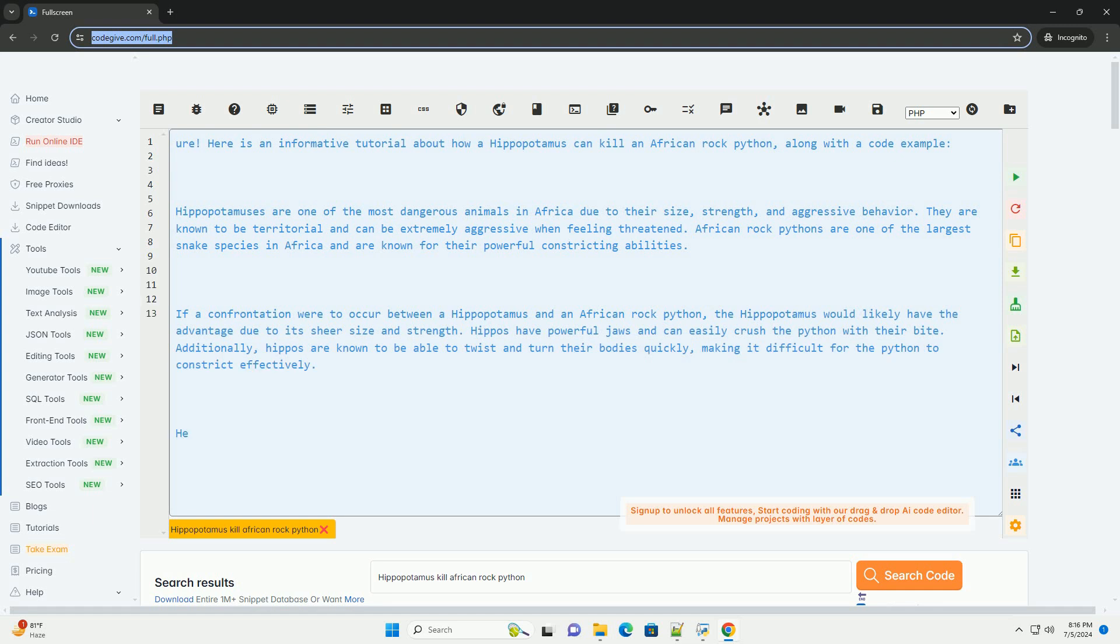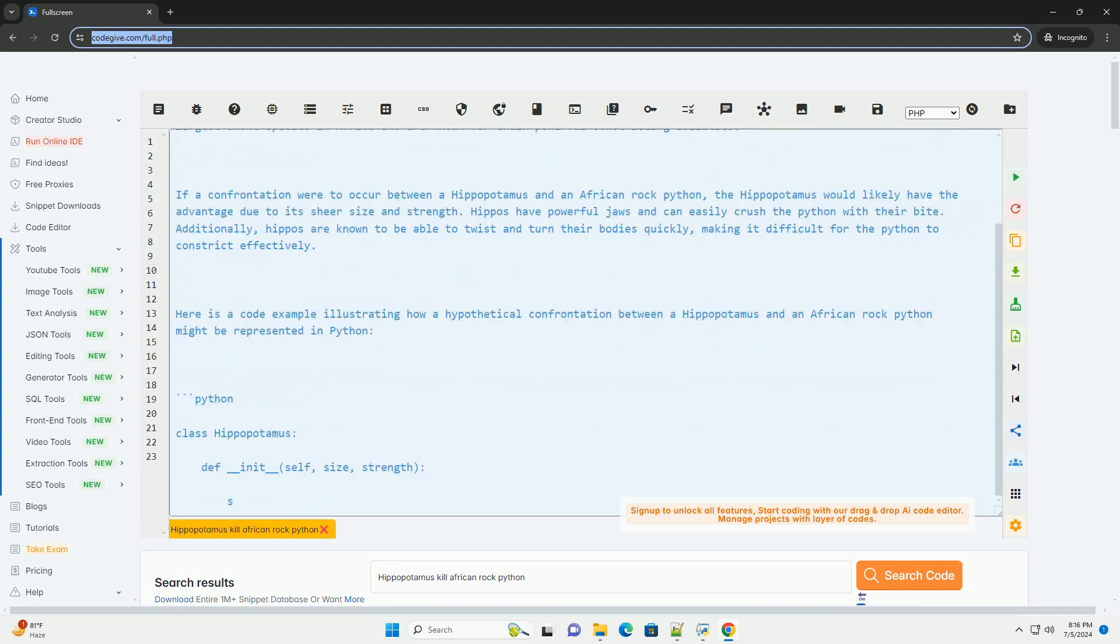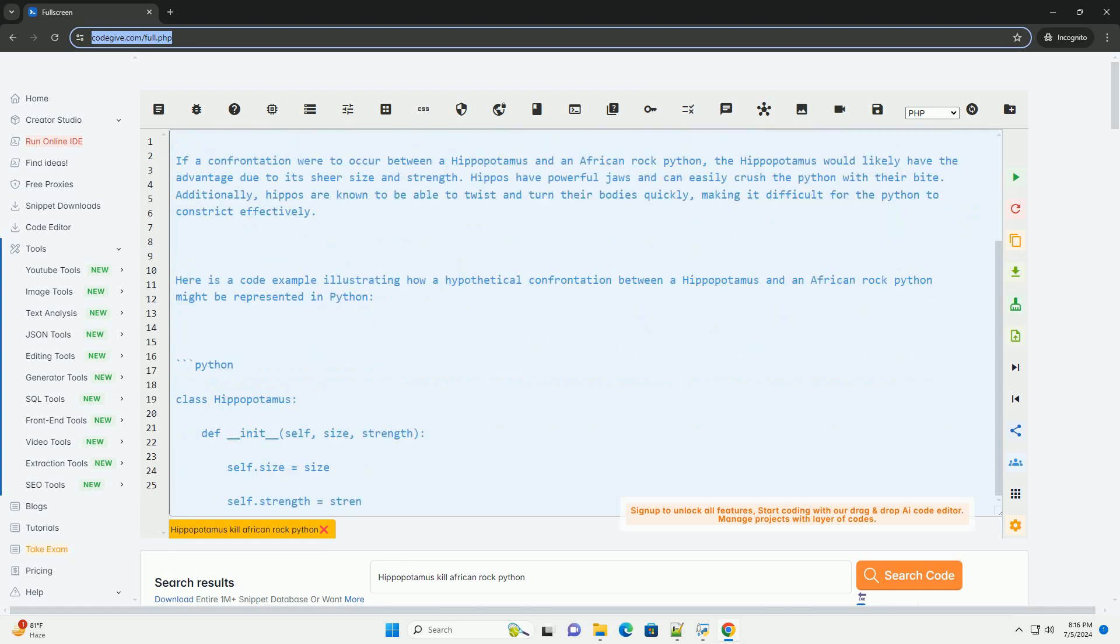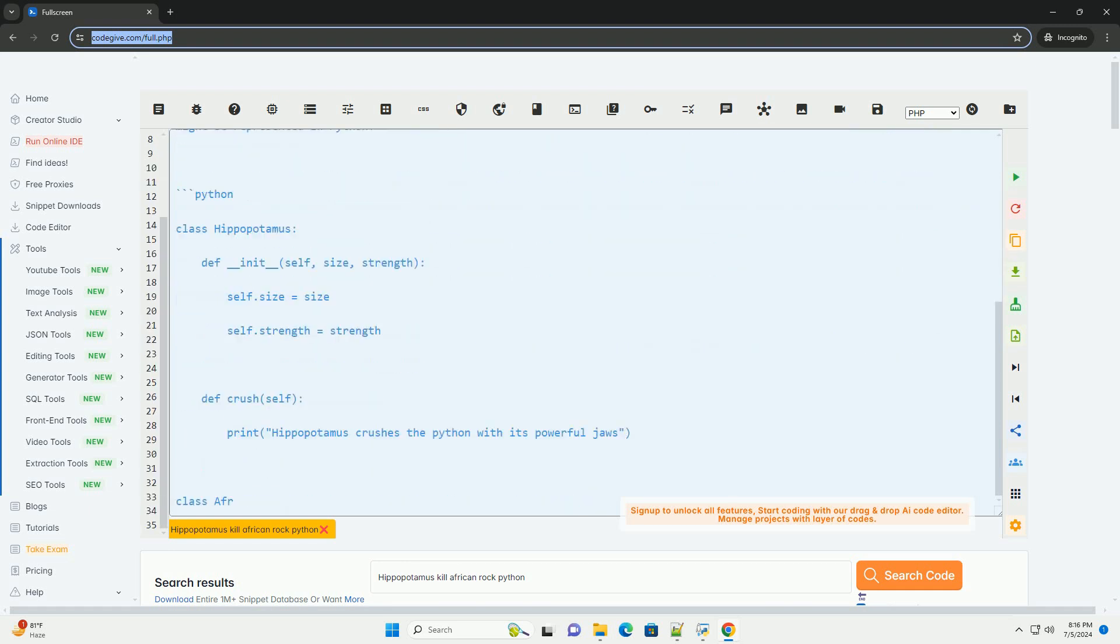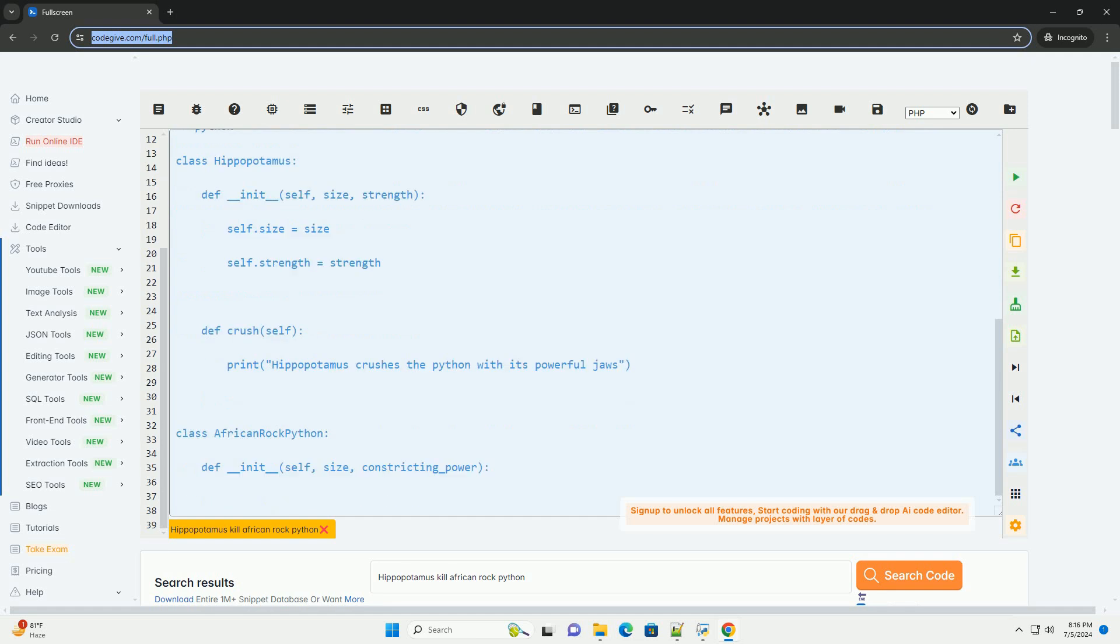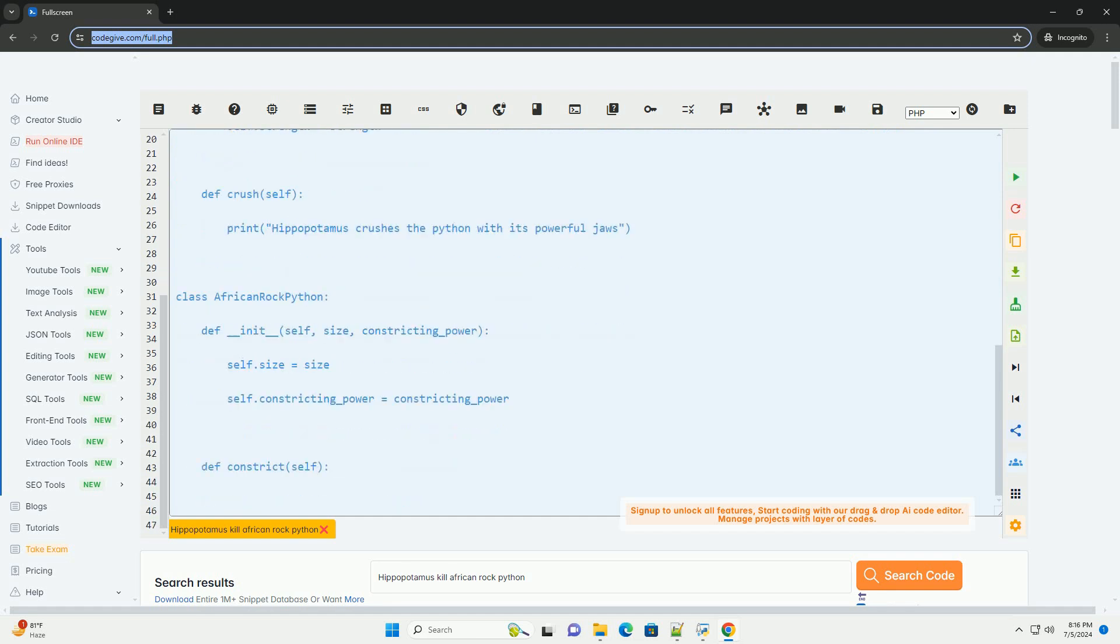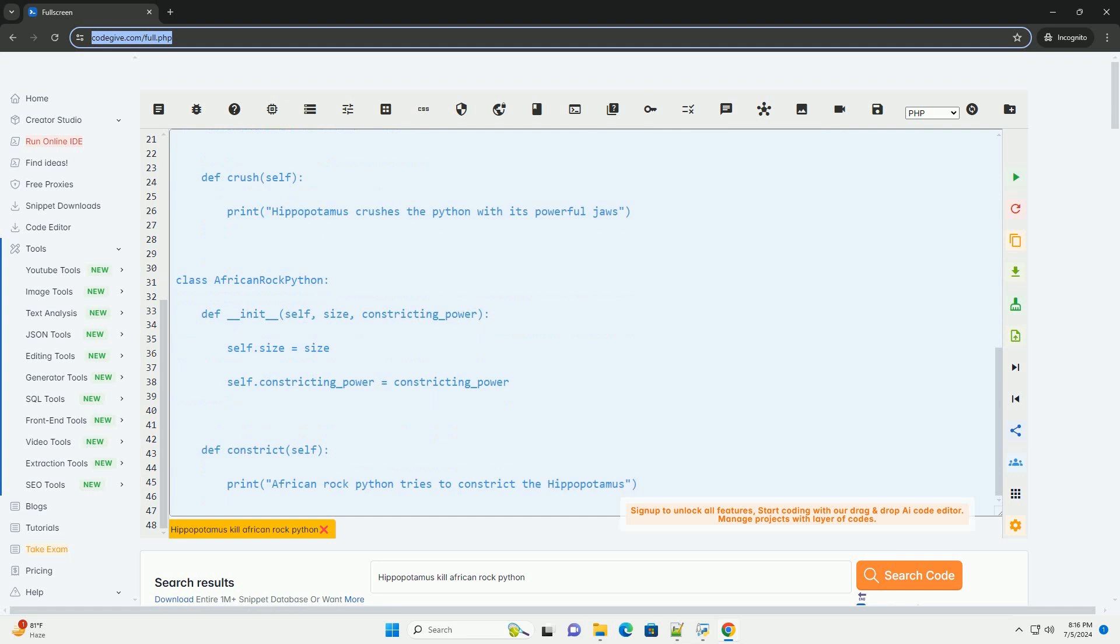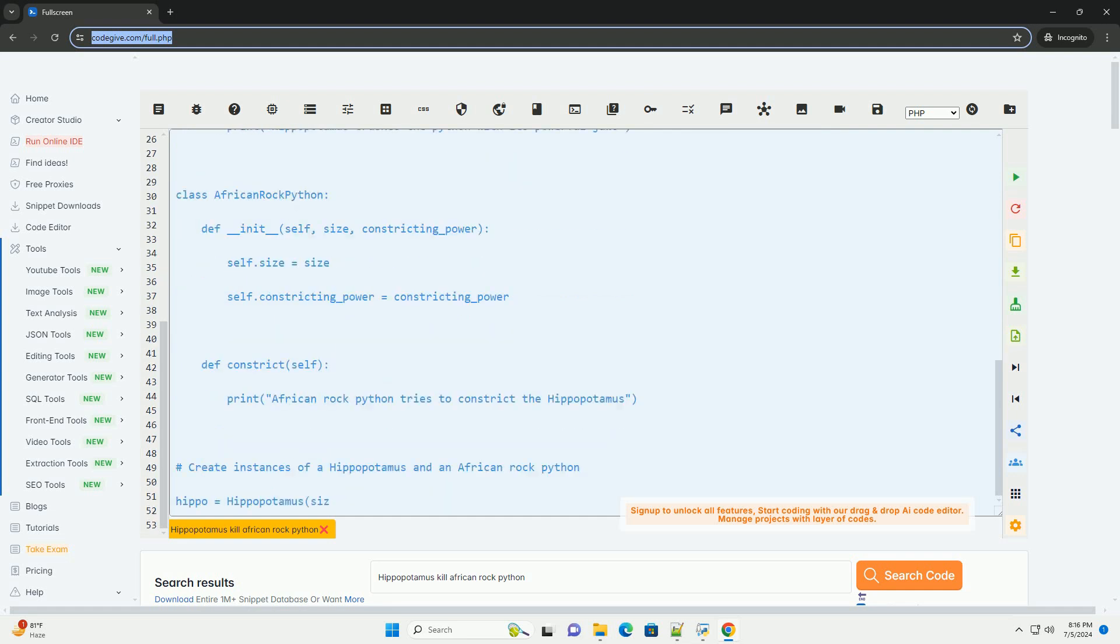Hippopotamuses are one of the most dangerous animals in Africa due to their size, strength, and aggressive behavior. They are known to be territorial and can be extremely aggressive when feeling threatened. African rock pythons are one of the largest snake species in Africa and are known for their powerful constricting abilities.